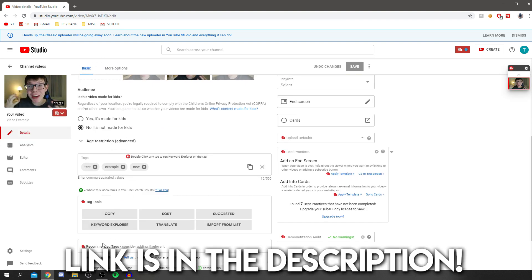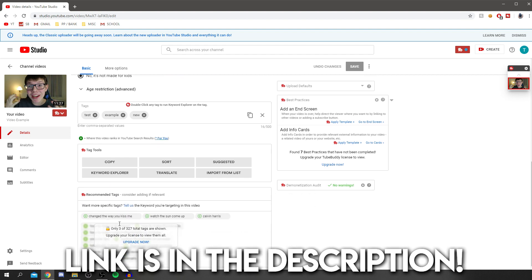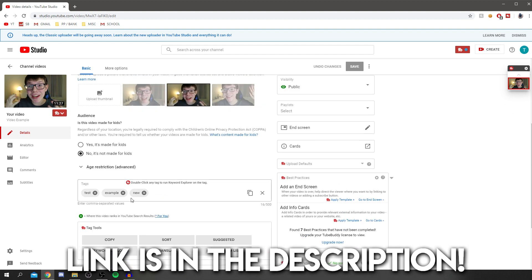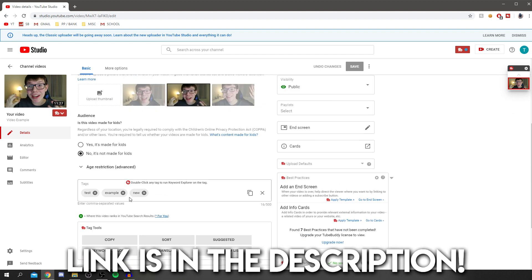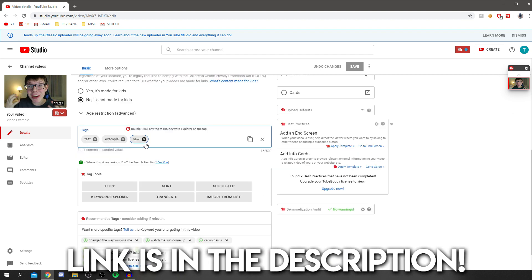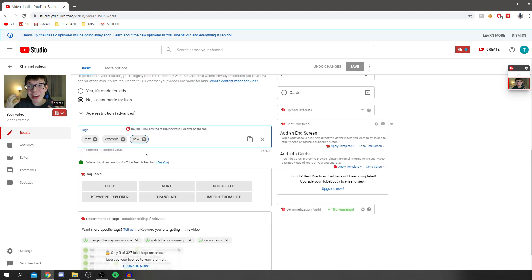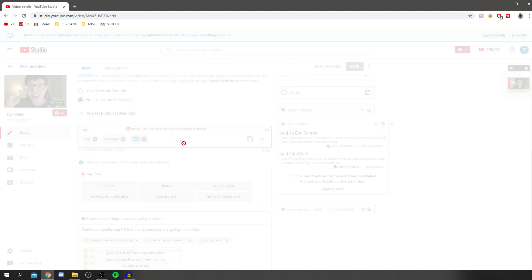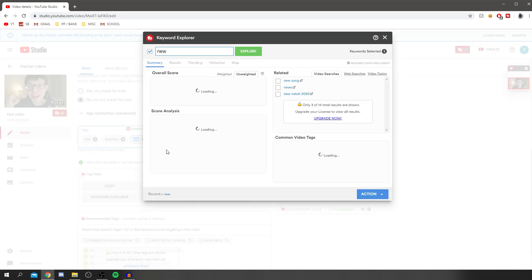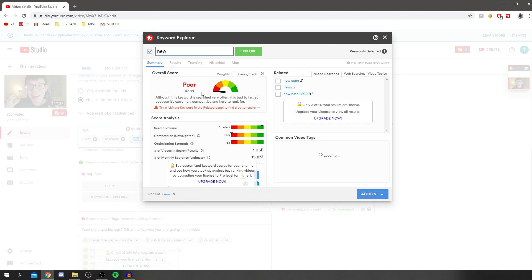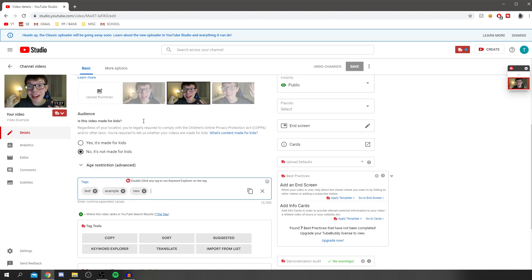Now this will look a bit different down here. As you can see, I've got these extra boxes showing tags. This is software called TubeBuddy. If we double click on 'new', it's going to load information about this keyword. This is estimated to get 15 million searches a month, but it's pretty hard to rank for - 9 out of 100. That's just why it looks a bit different.